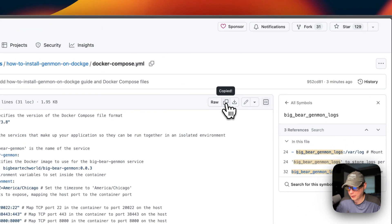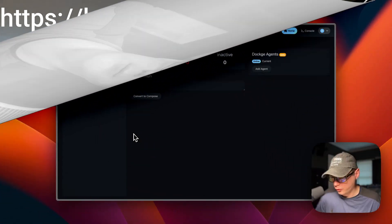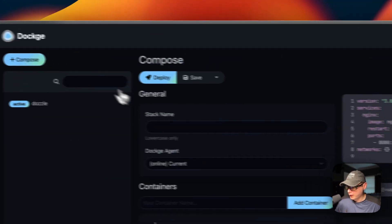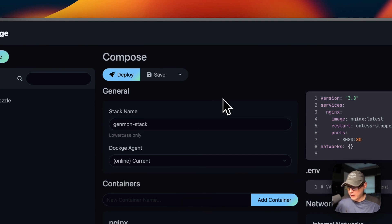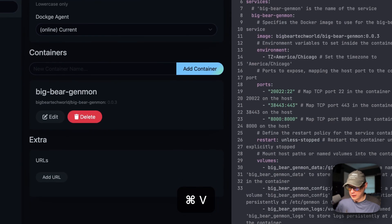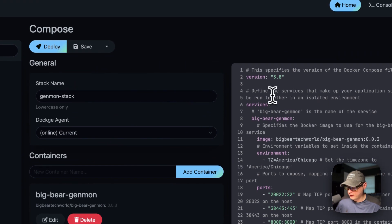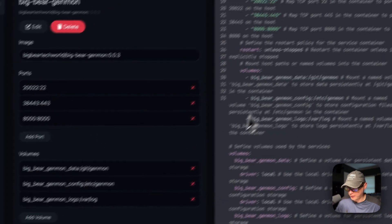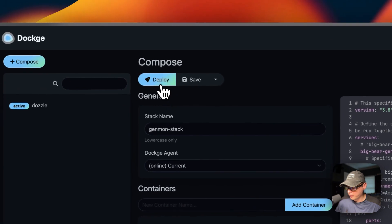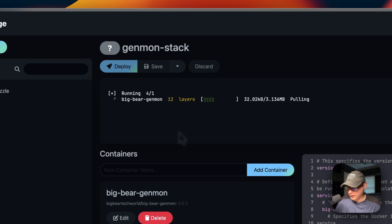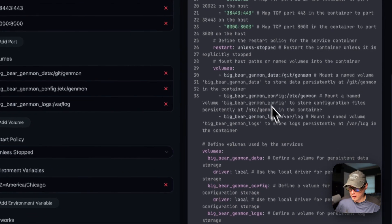I copy the full Docker Compose file, then go over to Dockage. Under Compose, I set the stack name to 'genmon-stack', paste in the Compose content from Big Bear Video Assets, and deploy the changes. Dockage downloads the Docker image from the registry, extracts it, sets up Docker Compose with the Docker engine, and configures the volumes and network.